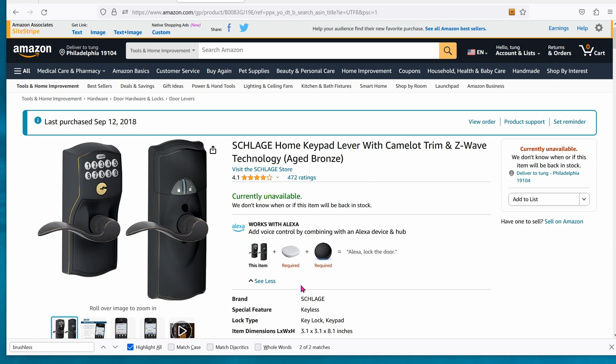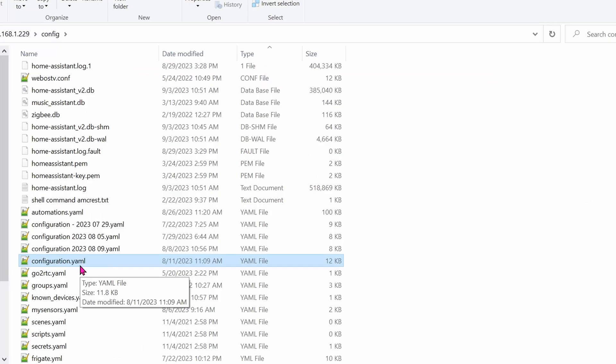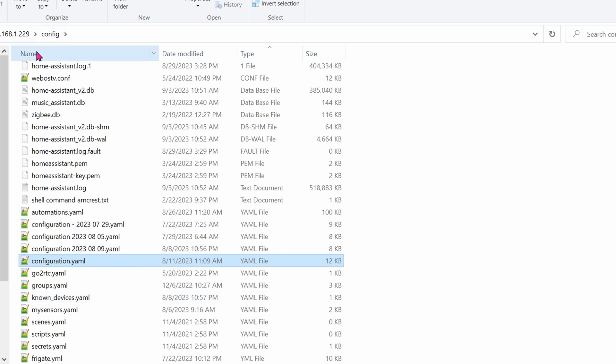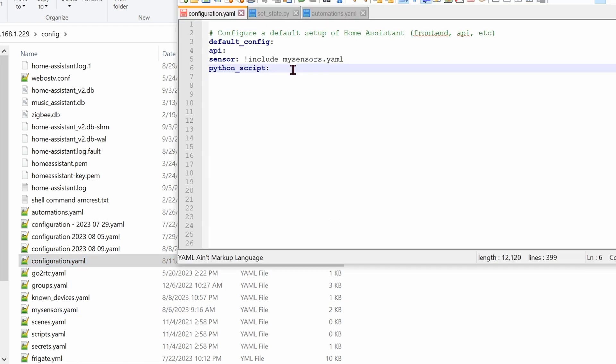In order to make this automation possible, go ahead and go into your config folder. I like to edit mine straight from Windows Explorer and Notepad. So I'm going to go to Windows Explorer, jump onto the network and find the Home Assistant IP address, configuration folder, and then go into configuration.yaml. All you have to do is add this in: python_script colon.